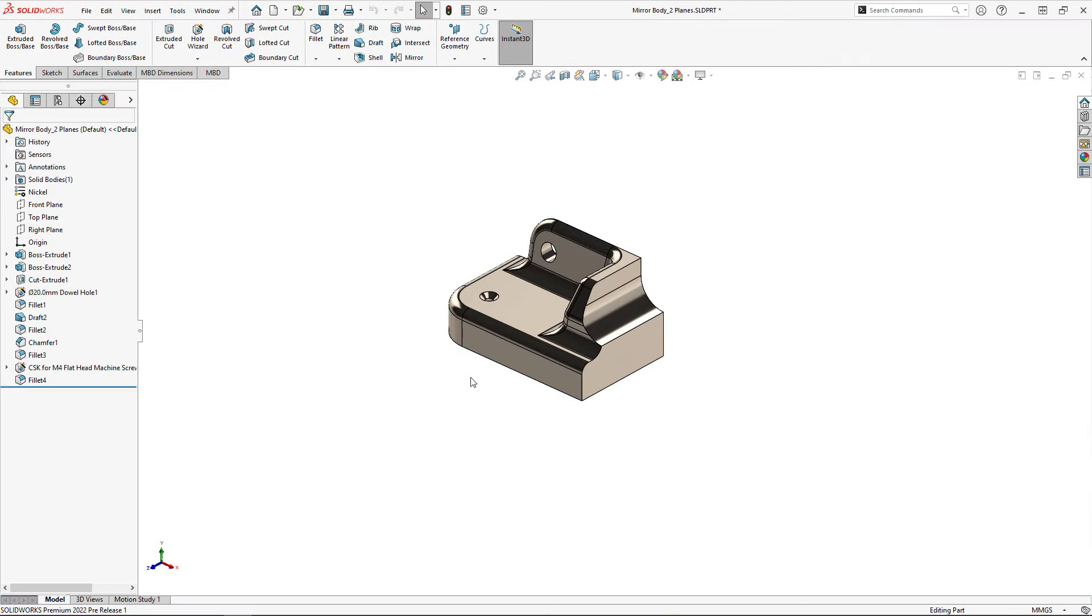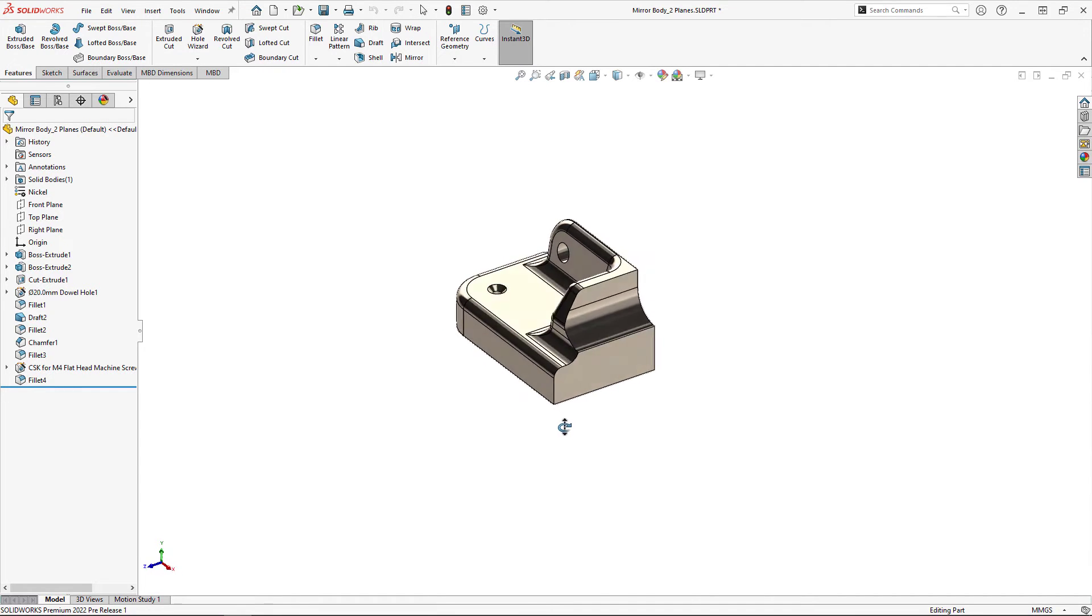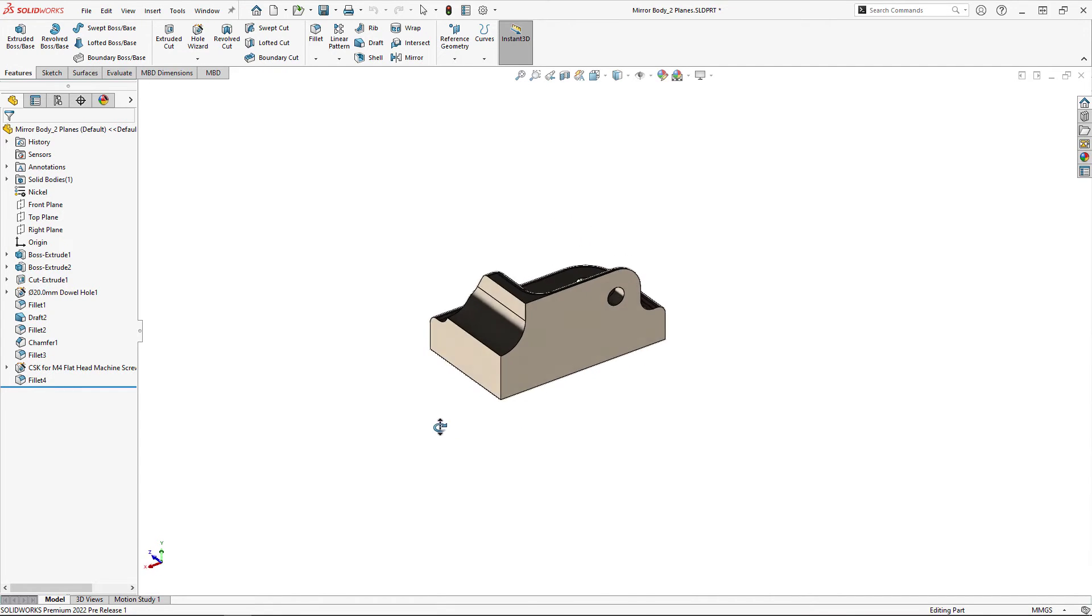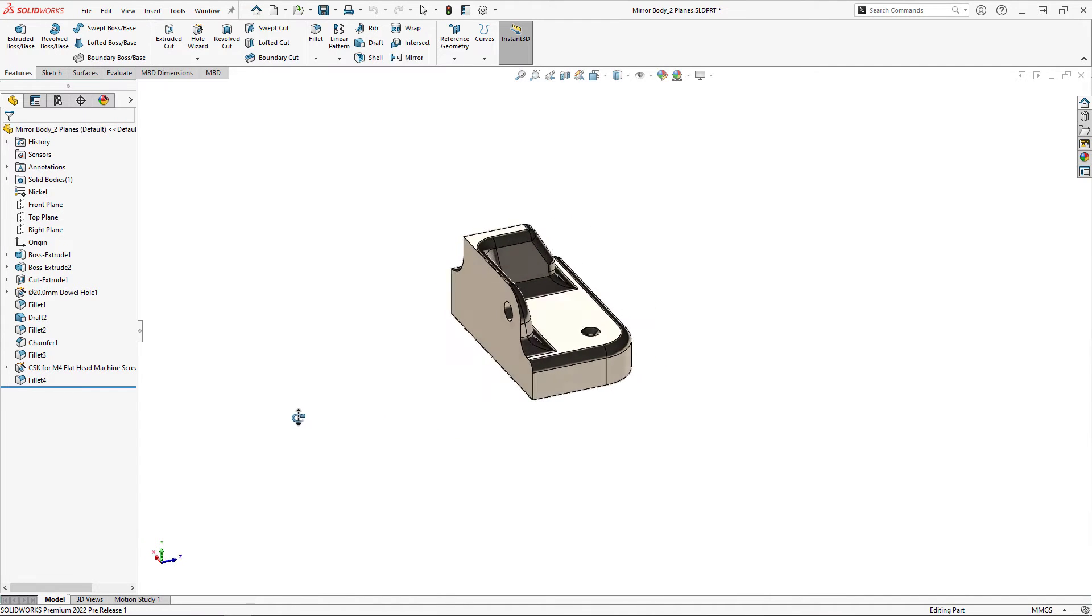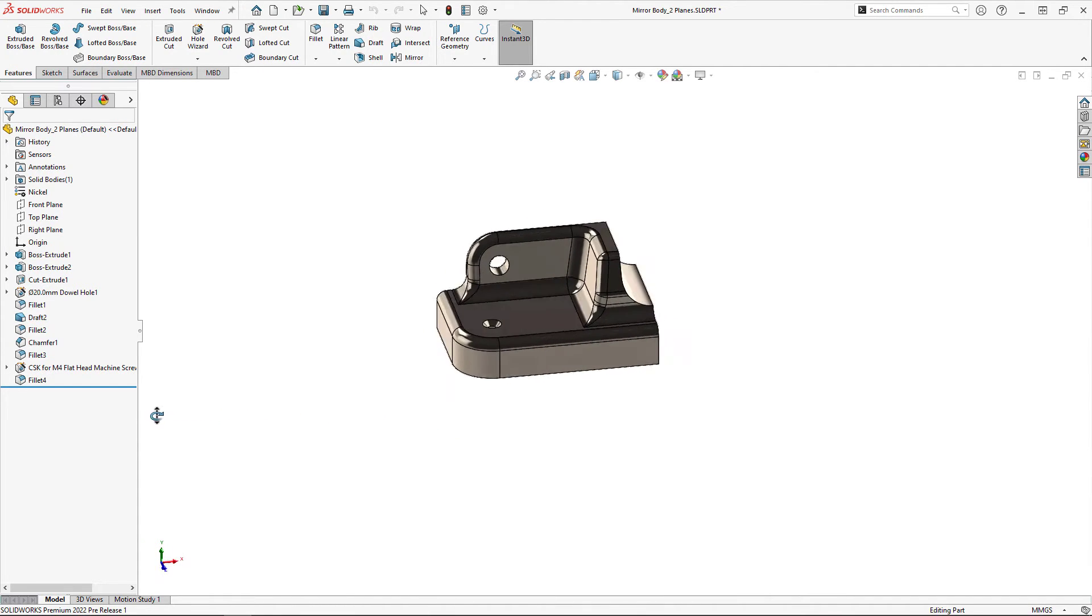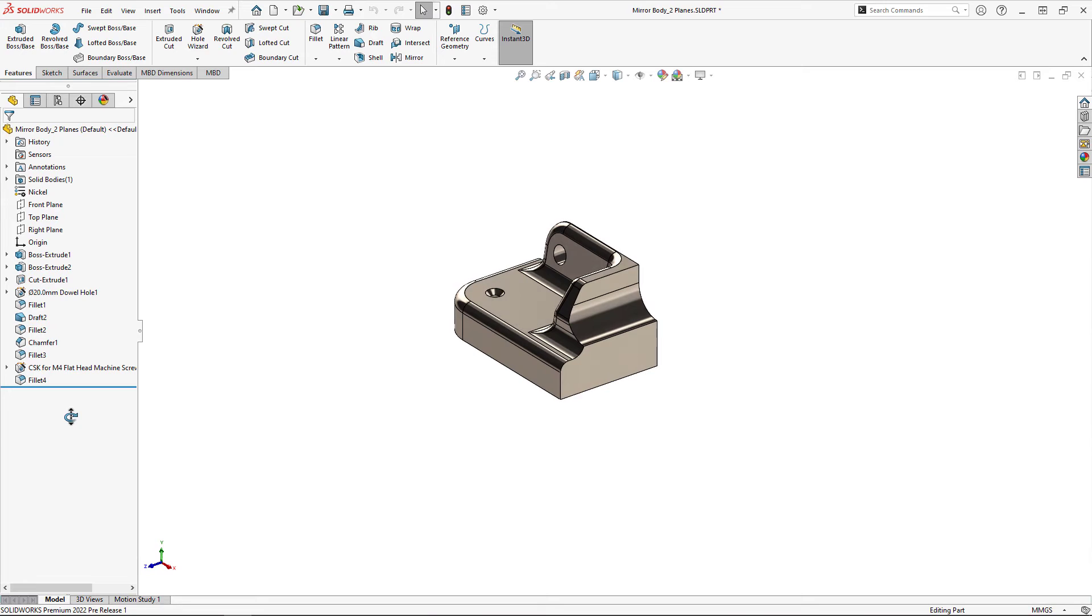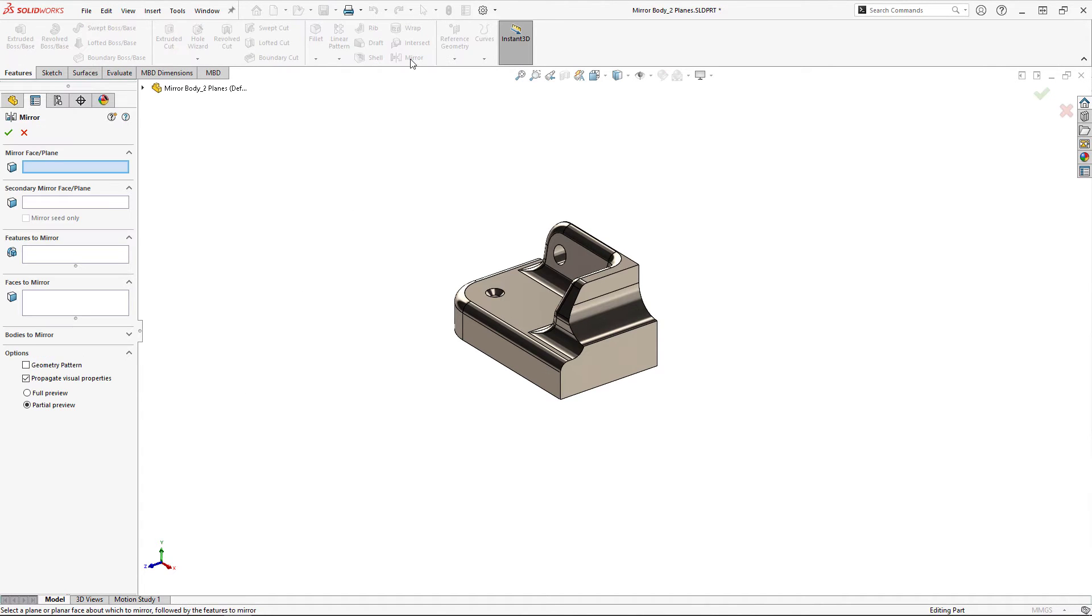In this next part here only one quarter of the finished model has been created as the desired model is symmetric in two directions. The remaining portions of the model can be created with one single mirror feature about two planar faces of the part, but this time selecting the body instead of the individual features to mirror.